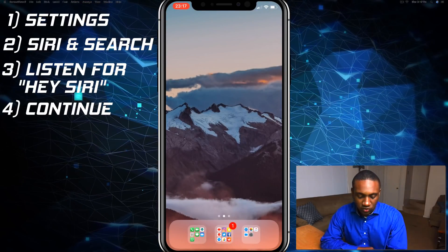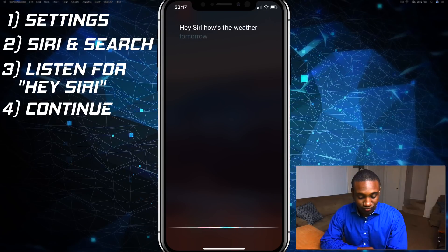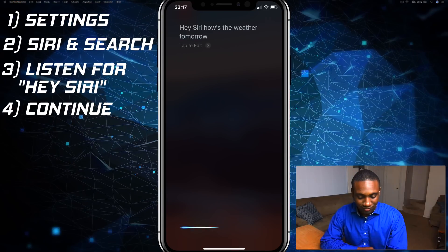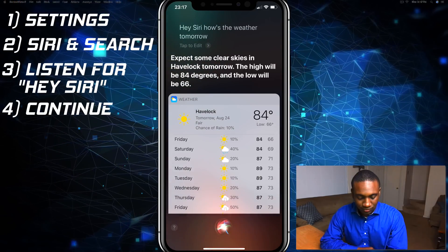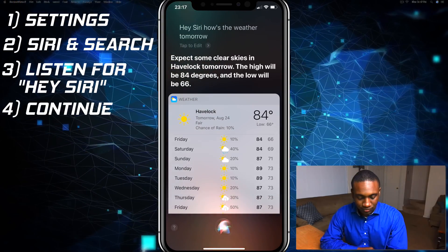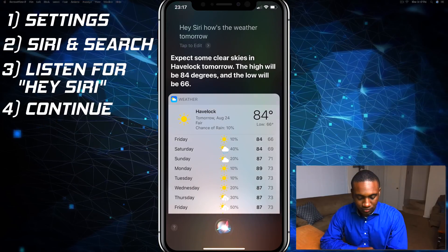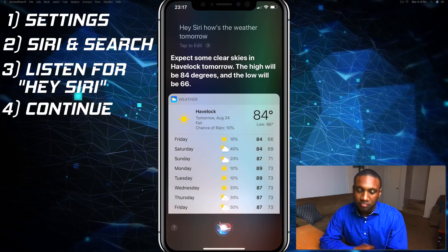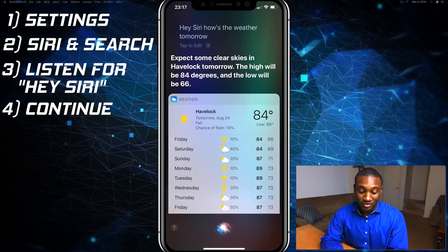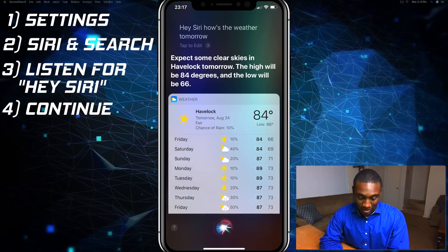Hey Siri, how's the weather tomorrow? It responds: expect some clear skies and good luck tomorrow, the high will be 84 degrees and the low will be 66. I use this a lot when I'm getting ready for work.